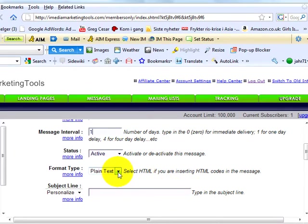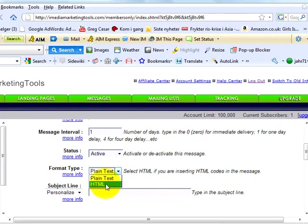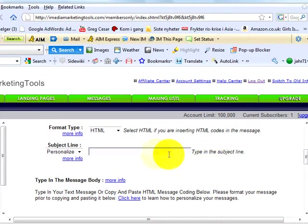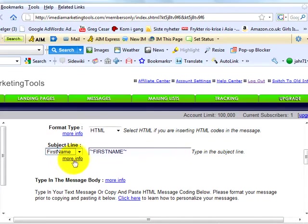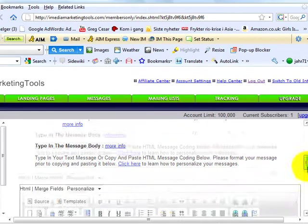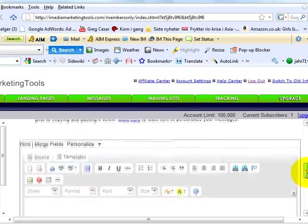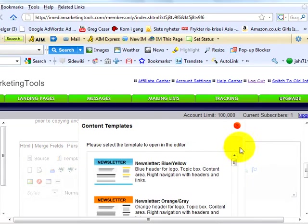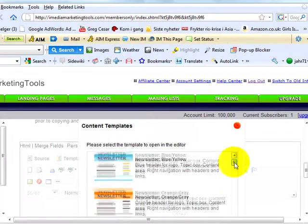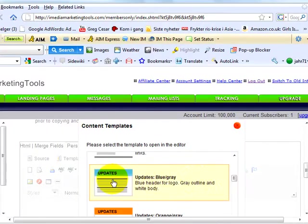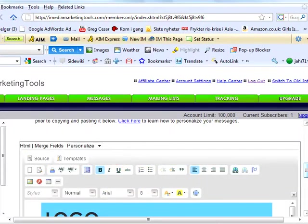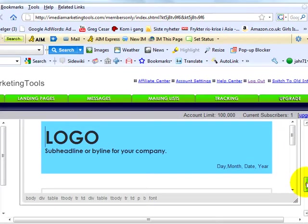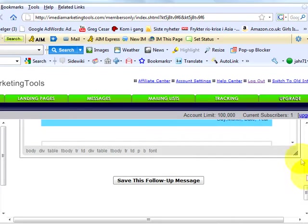Next, format type. You can send your follow-up message in text or HTML format. In this case, I want to show you how to setup an HTML message. Select HTML. Next, subject line. You can insert the first name, last name by selecting it from this drop-down menu. Now, you're ready to design your email. Click the template button to choose a template for your message. We've pre-designed many types of templates and color schemes. Select the template of your choice. Now simply type in your message the way you want it and click on the save this follow-up message.